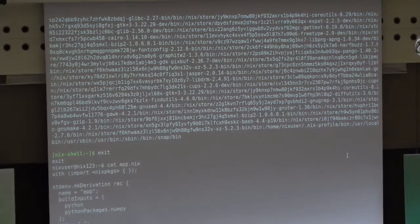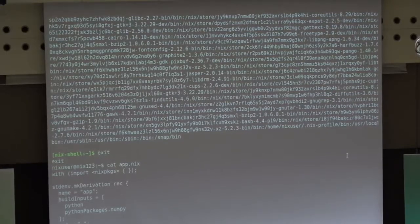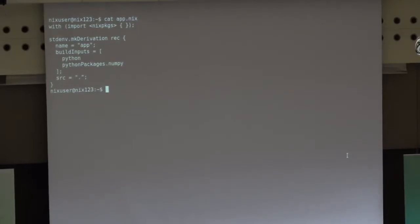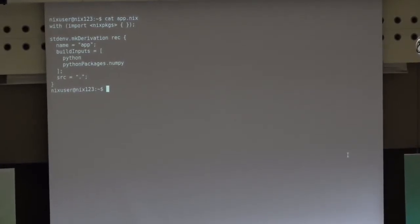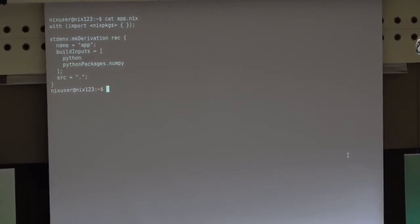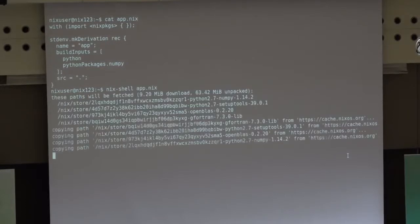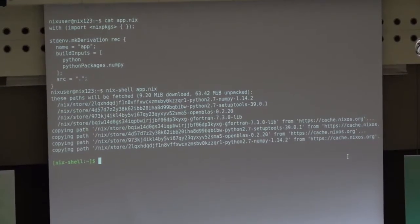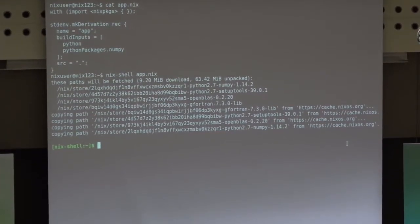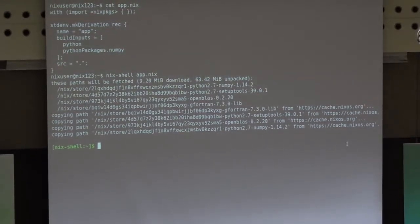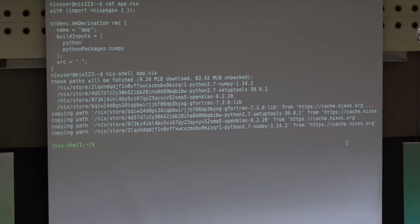So what are the package definitions — how do we define a package? We will start with a simple Python application. We would like to run NumPy and try it without installing it on our system. We will run Nix shell on a Nix expression declaration and it will give us NumPy. But we would also like to run a newer version of Python.